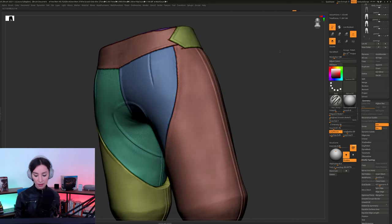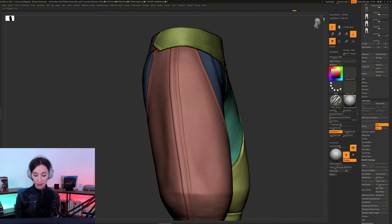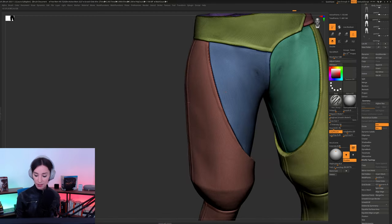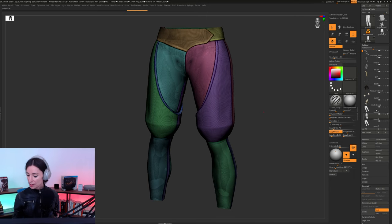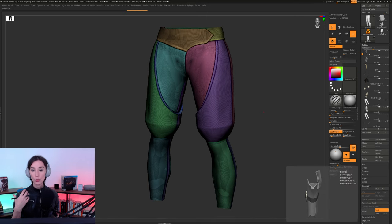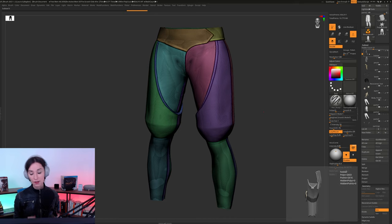All right. So, yeah, as you guys can see, here's my polygroup separation. So next, what we have is that we need to remesh this.